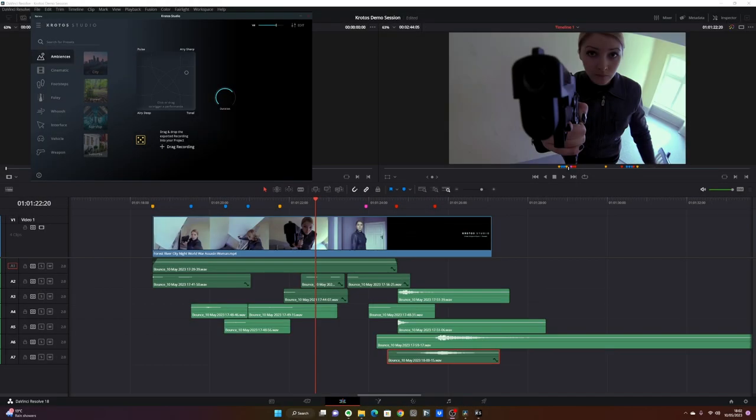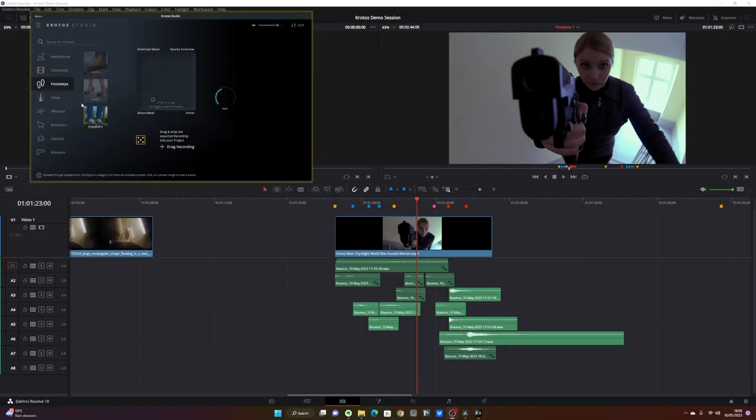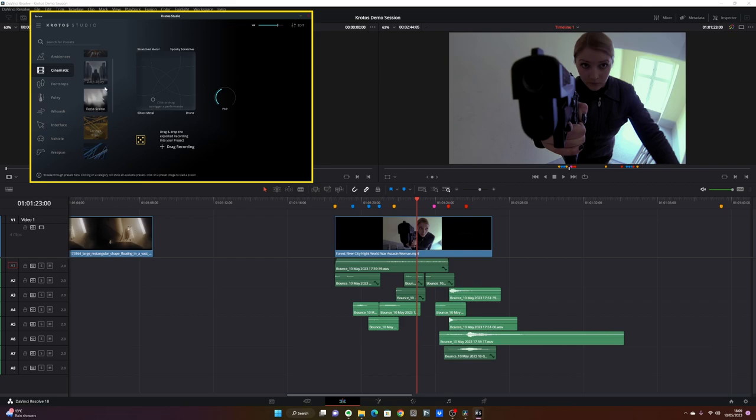Last but not least, as a nice final touch, I think that some dark abstract ambiences that contribute to create some tension could work very well. Let's design some of those. I'm going for the cinematic category again. Let's pick eerie scene and play with this a little bit.